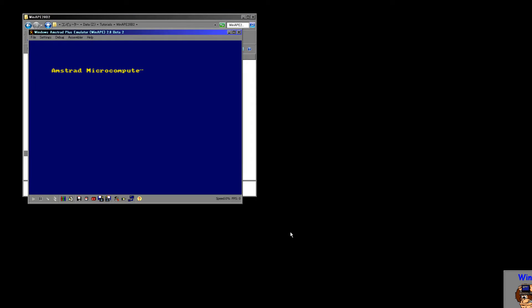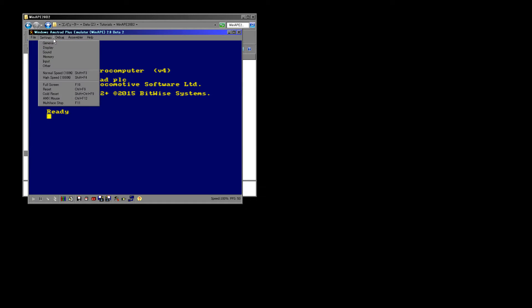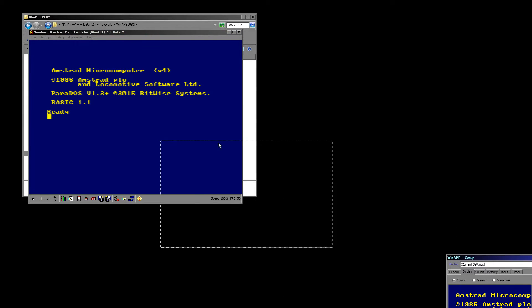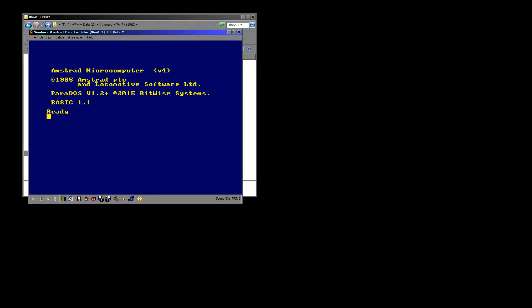Here you get the blue screen, which is the Amstrad CPC's BASIC system. I'm going to make one slight change to the display options — I'm going to turn off panel emulation, which makes it look a little bit crisper. Then we're going to go straight into the assembler.